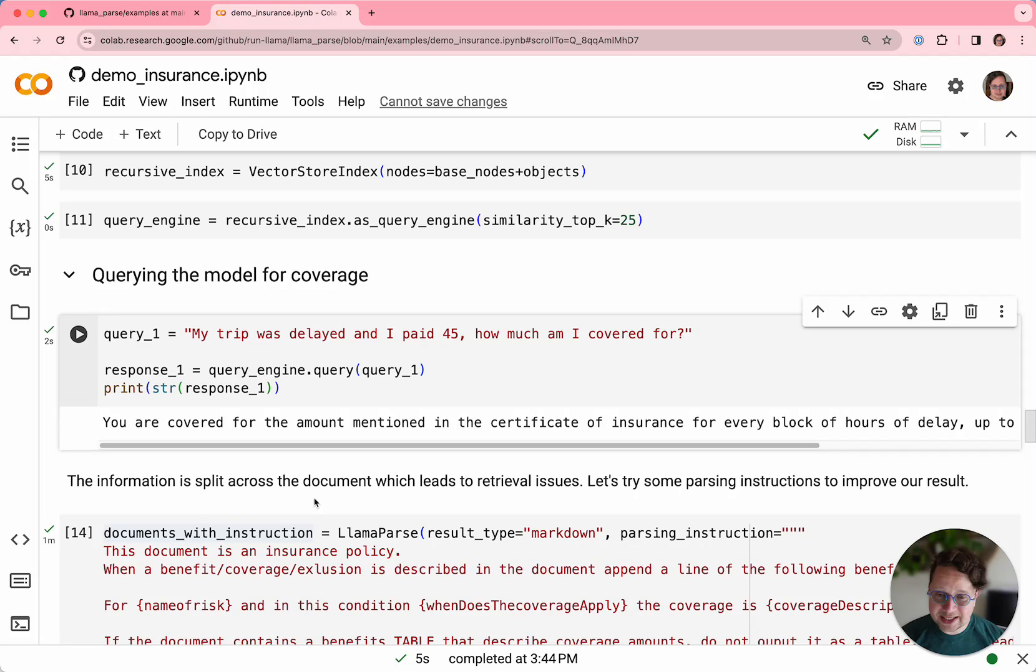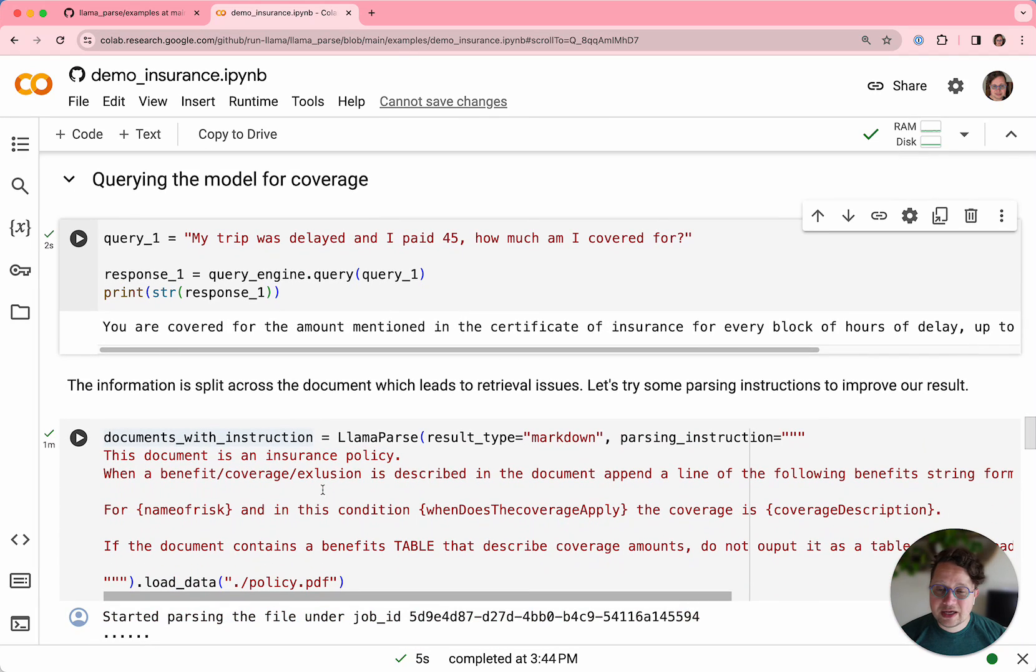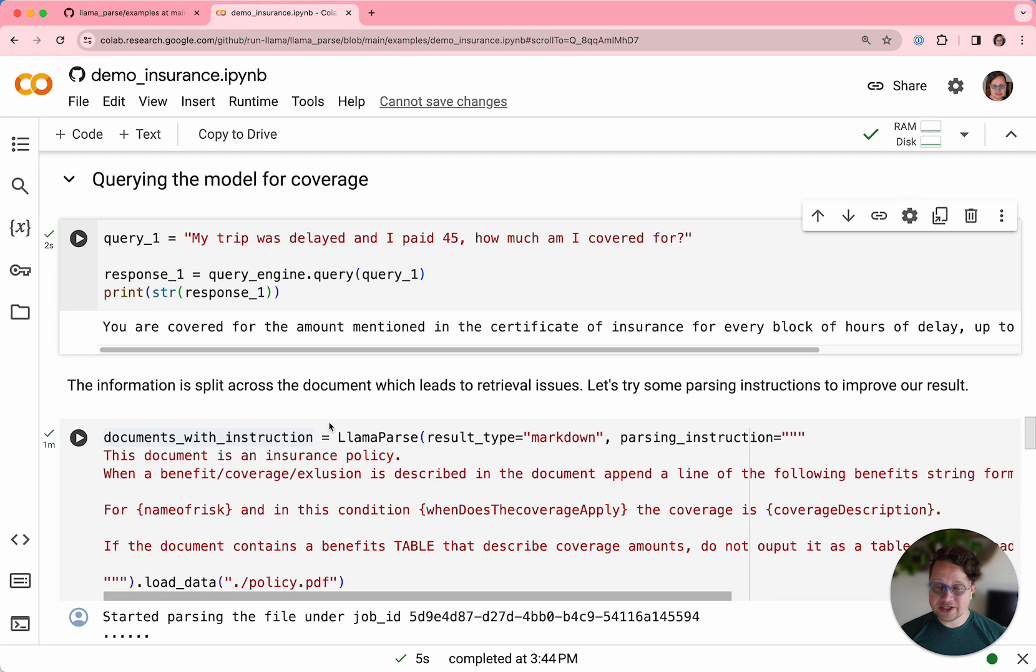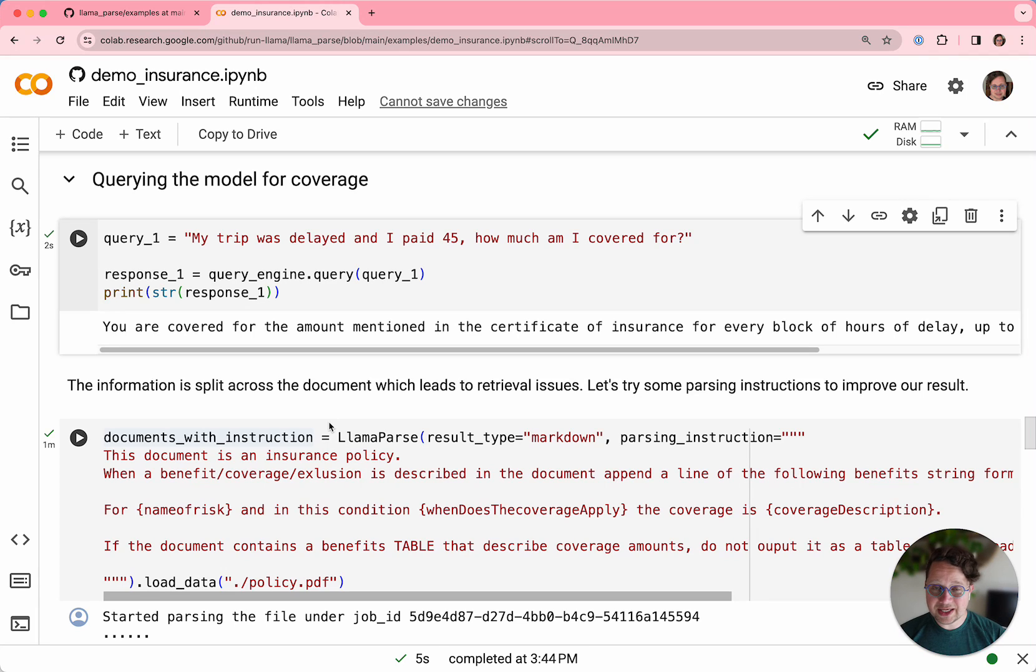The problem is that that information about exactly how much you'd be covered for is split across the document in a bunch of different places and the LLM can't find it. So one of the really neat things about LlamaParse is that you can give the parser instructions. You can give the parser instructions that say, this is the kind of document that I'm reading, convert it into something that is easier to understand as an LLM.